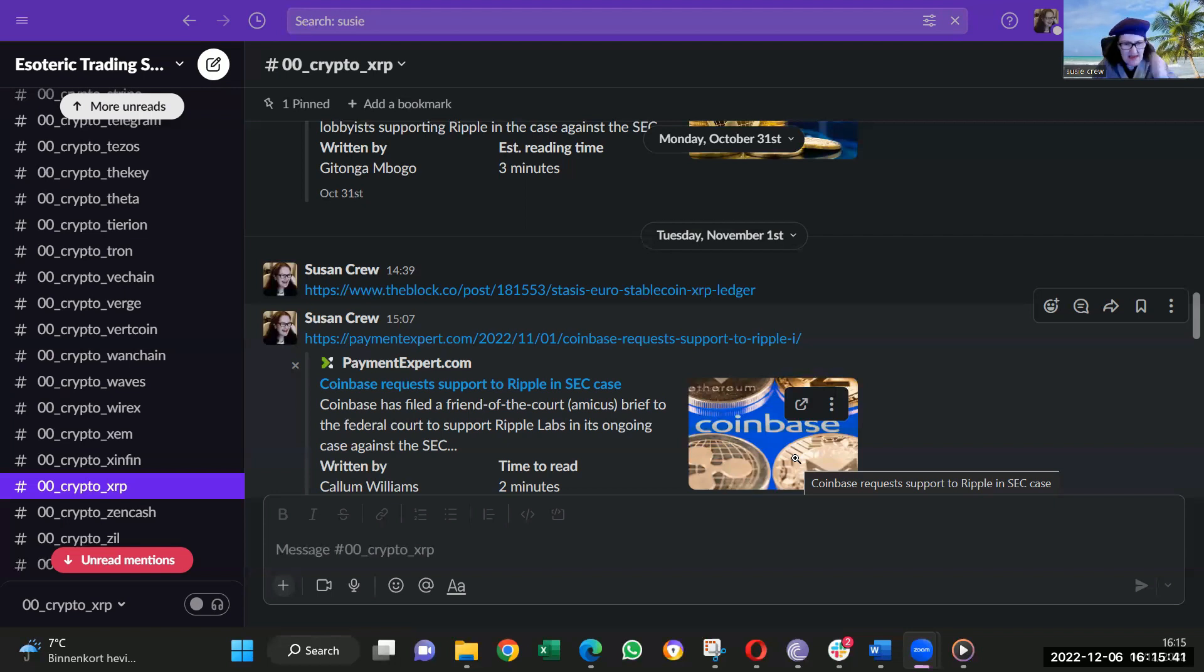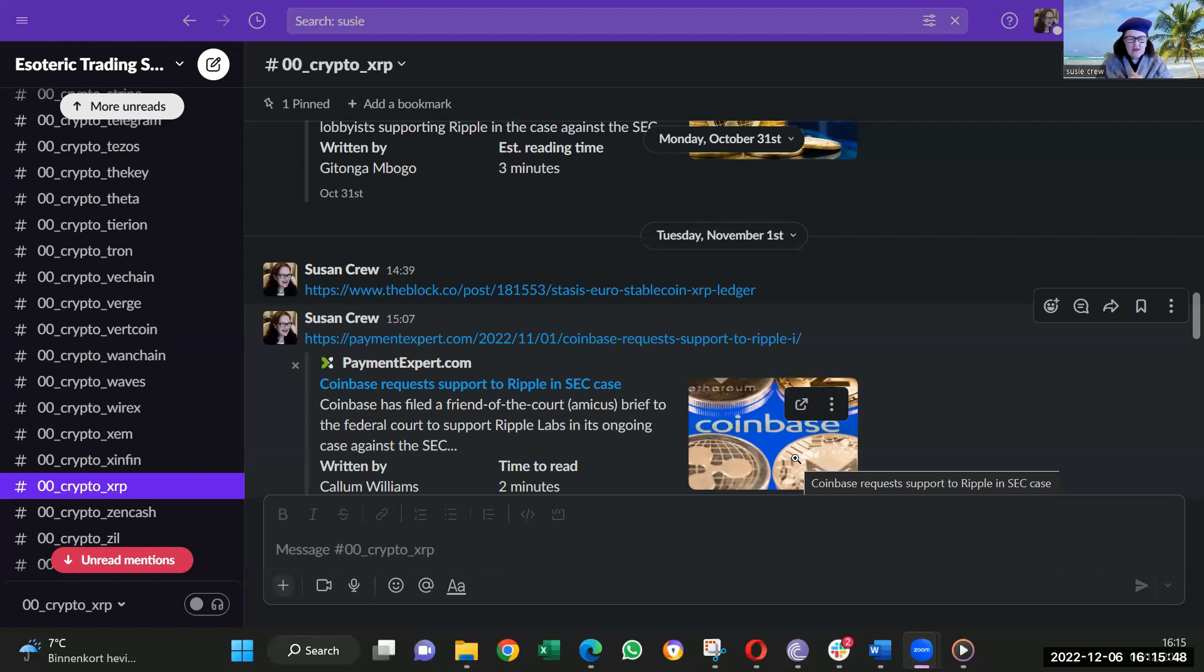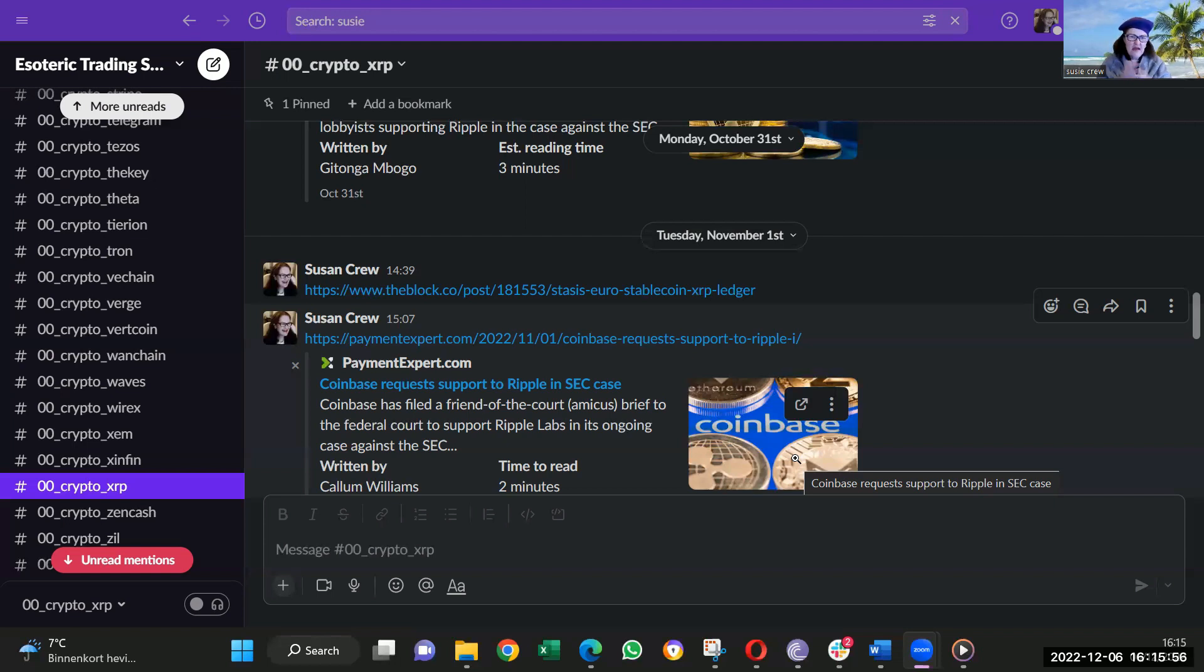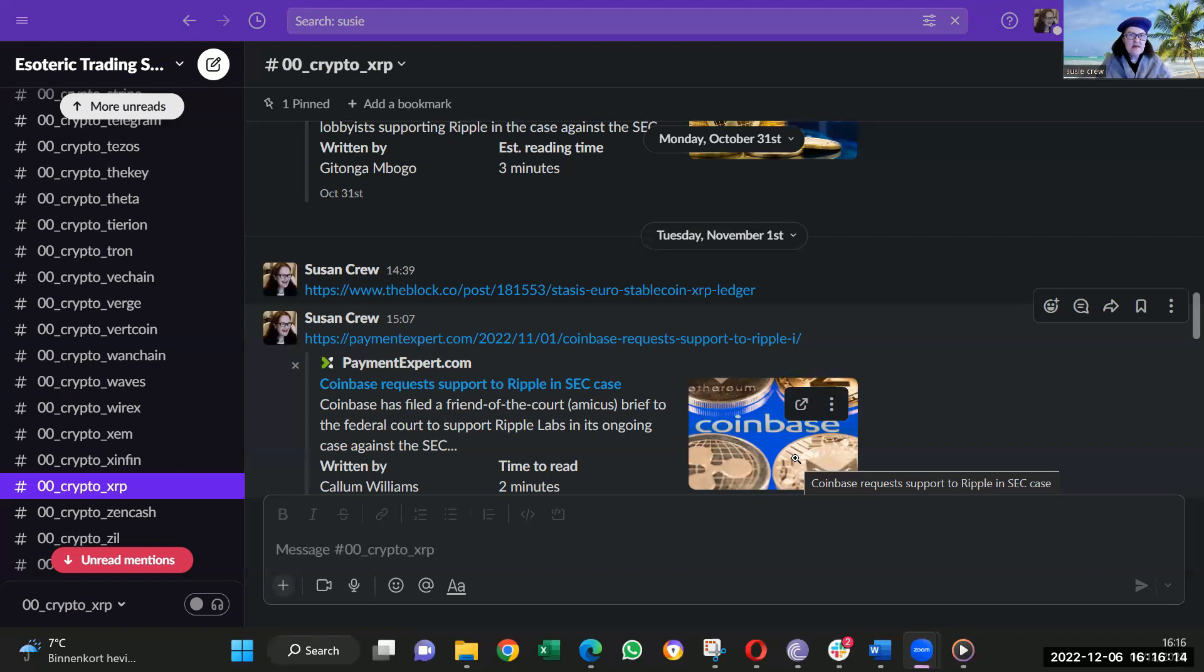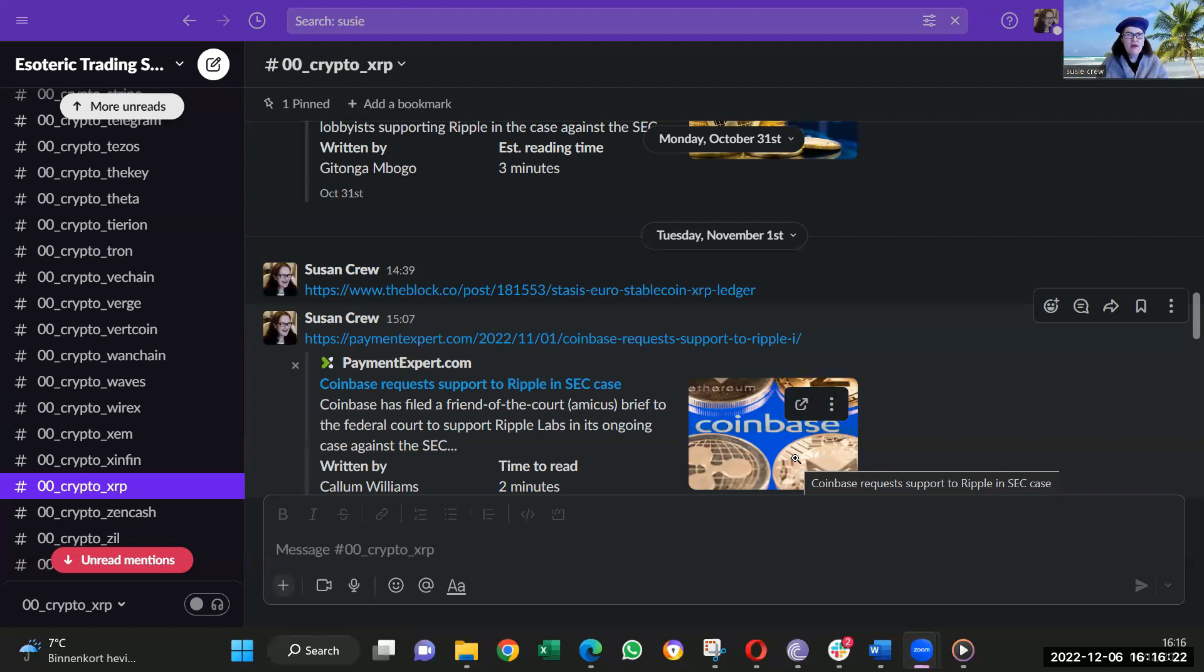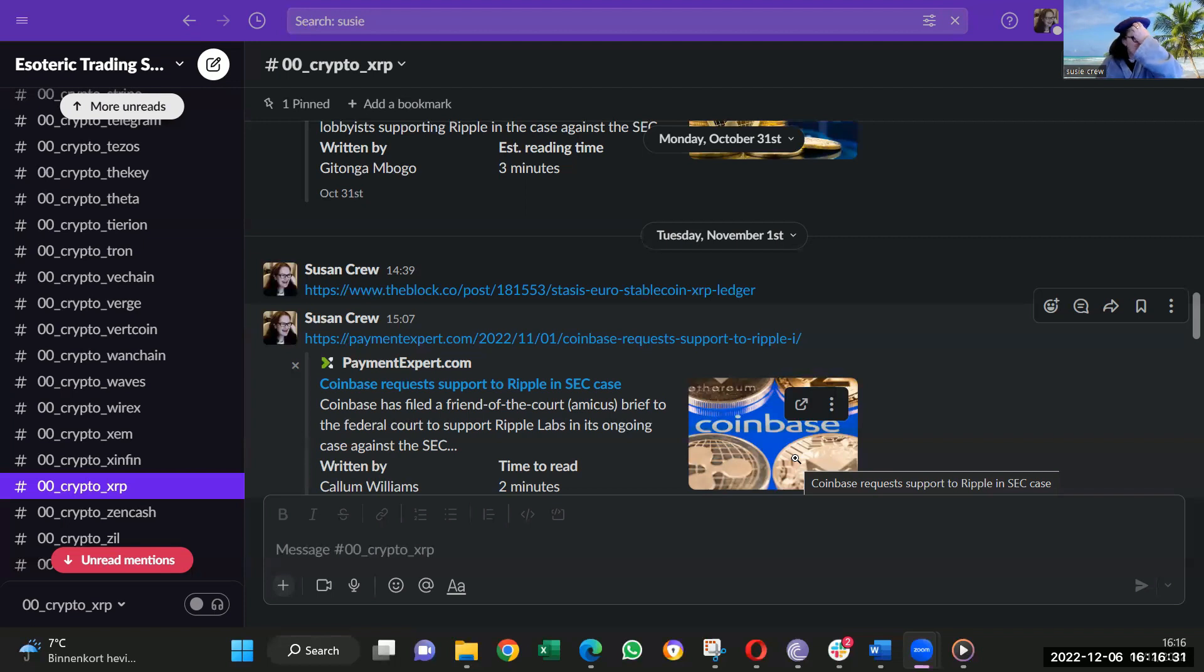So we had this: Coinbase requested to support Ripple in the SEC case. They call it amicus of the court or something. So they were a friend of the court on behalf of Ripple, which was very nice. There were about 12 clients of Ripple's and connections that came to the court. I think they called them amici or something. They said we want to support Ripple. This is what Ripple does. This is what XRP does. The technology is amazing.